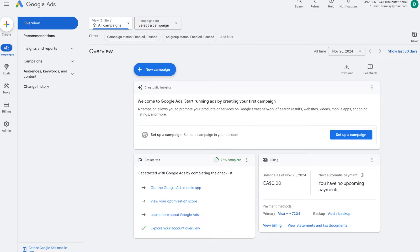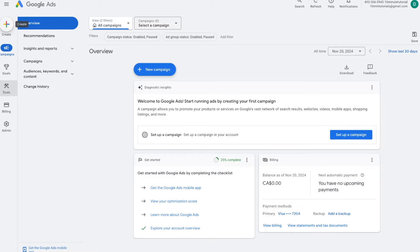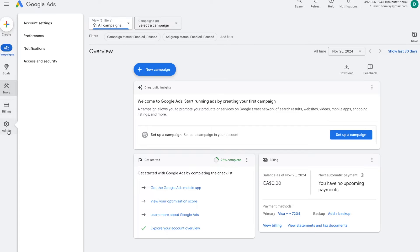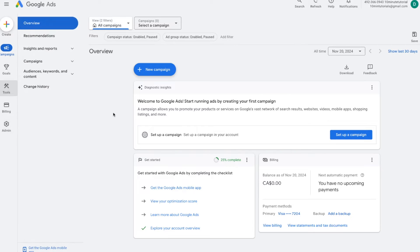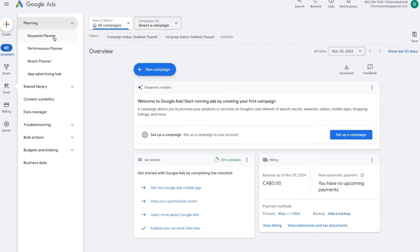Once you've completed the account creation process, you'll be directed to the Google ads main dashboard. Depending on when you watch this tutorial, the dashboard might change a bit, but the general settings are always the same. On the left side, you have different options: you can set up conversion tracking, press the tools option to see all the different tools Google has for you, press the create button to create a campaign, and access your billing and admin information.